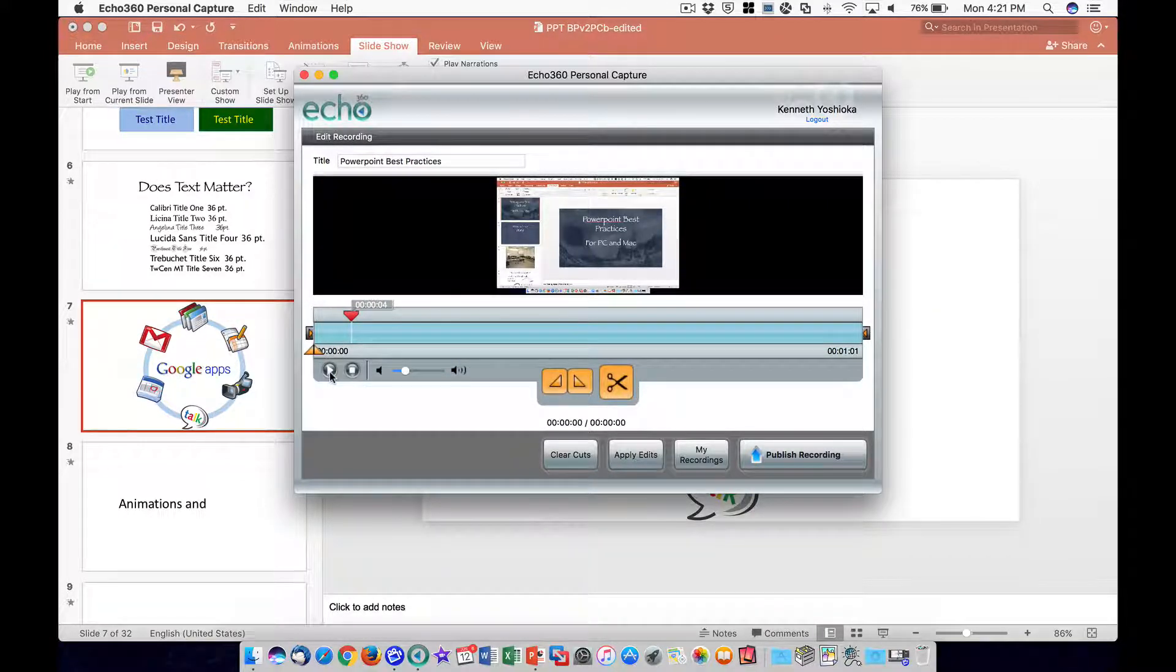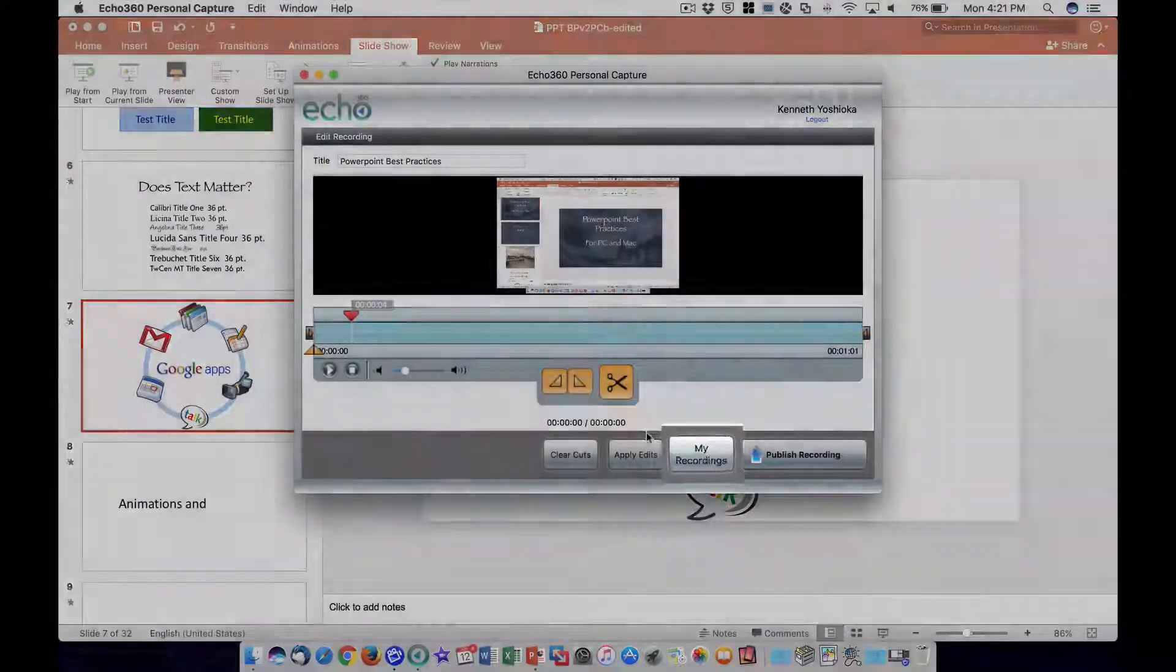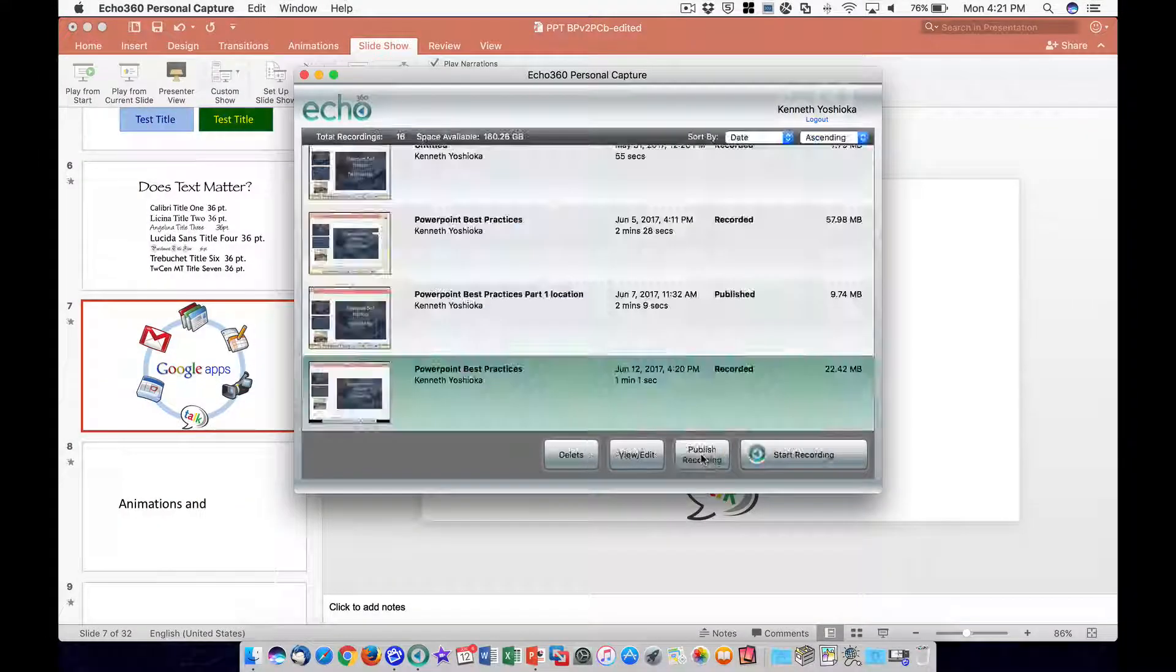You can always review the recording later in the My Recording section of Personal Capture.